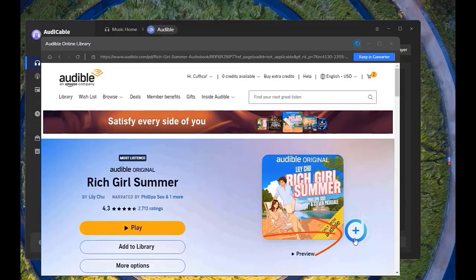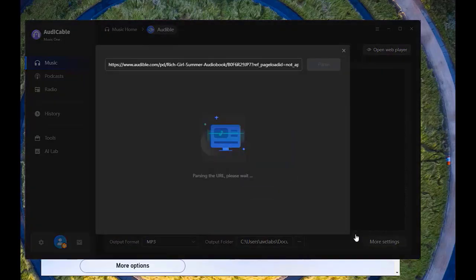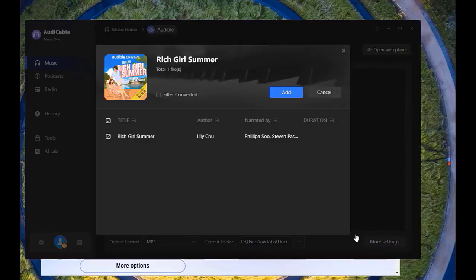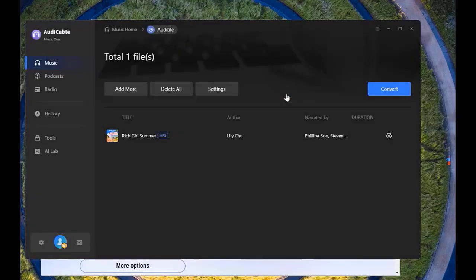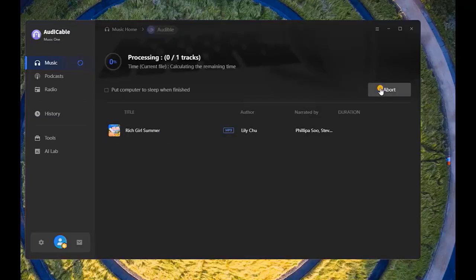You will see a plus button at the lower right, click it. Add the audiobook to convert. Now click Convert button and wait for the download process.